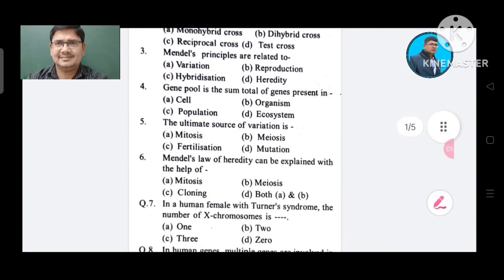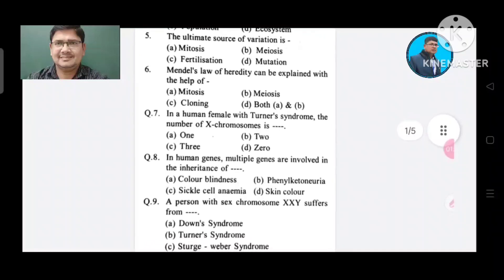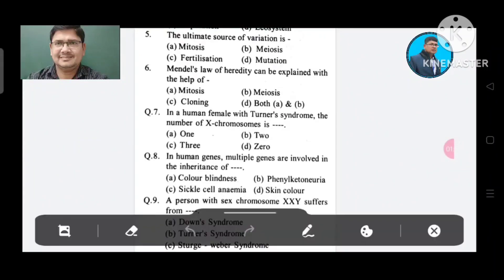Question 5: The ultimate source of variation. Options: A. Mitosis, B. Meiosis, C. Fertilization, D. Mutation. The answer is Mutation, Option D.